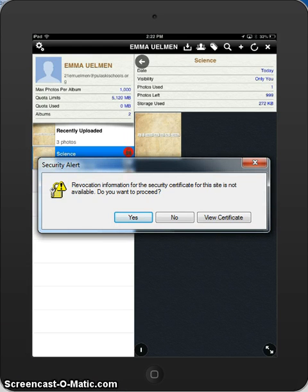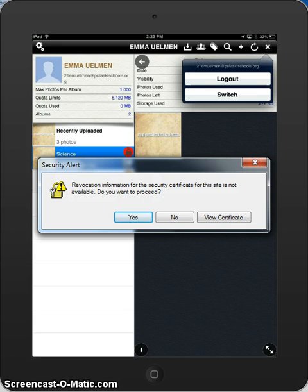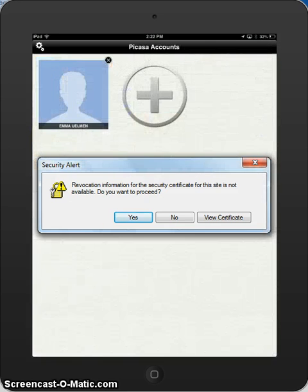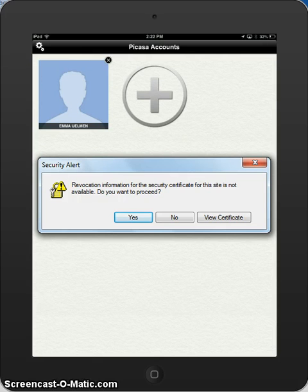Once your image is uploaded, you click the X in the upper right hand corner and click switch. This will allow you to have another student attach their account and upload photos as well.